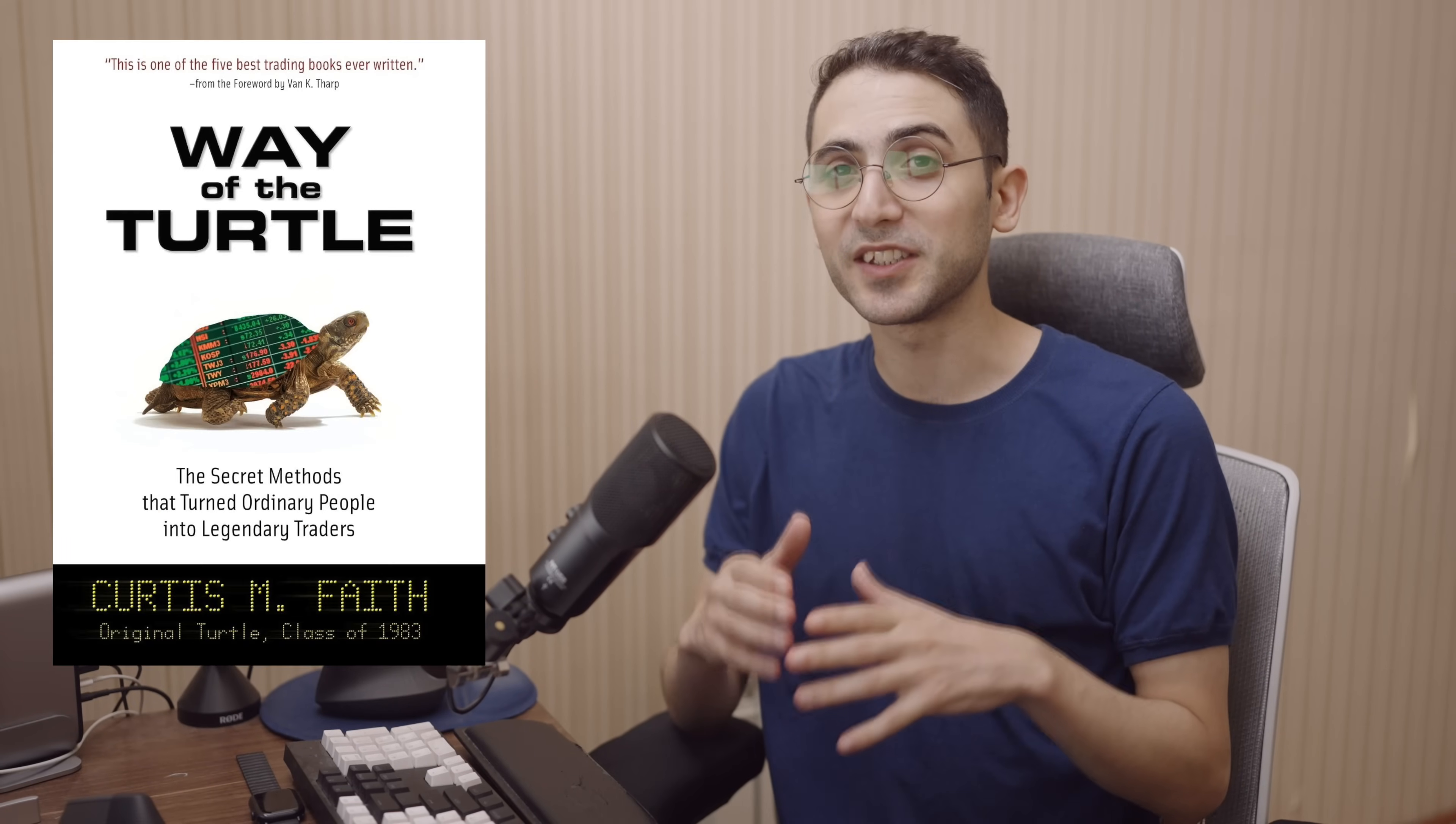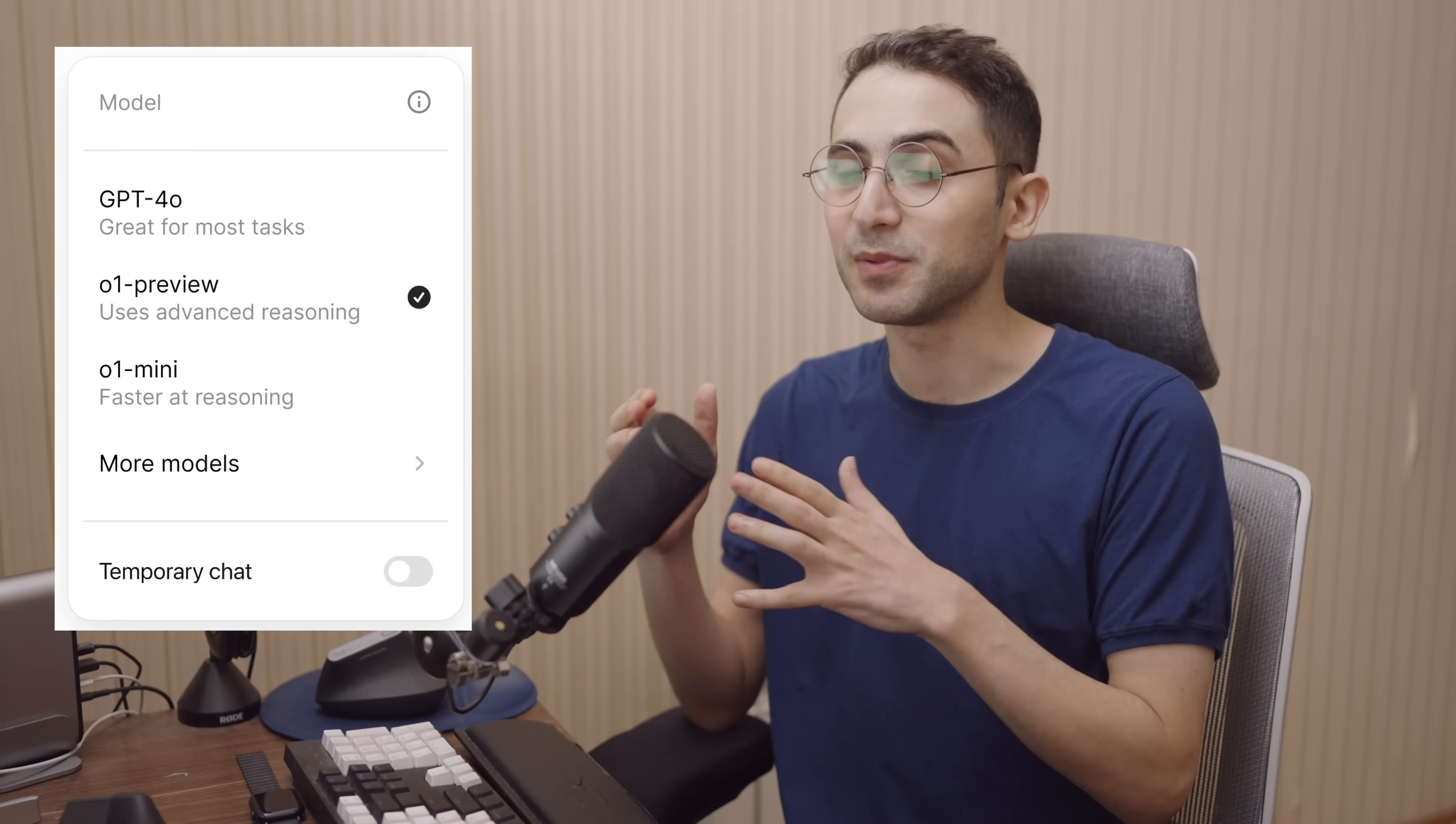Hey guys, it's Ale. Today I'm going to code the turtle strategy using ChatGPT01 preview model to guide me for my entry and exit rules. It's going to be a fun experiment. Not only that, it actually taught me about one new indicator that I didn't know before and it improved the results of this strategy and my previous ones. Let's get to it.